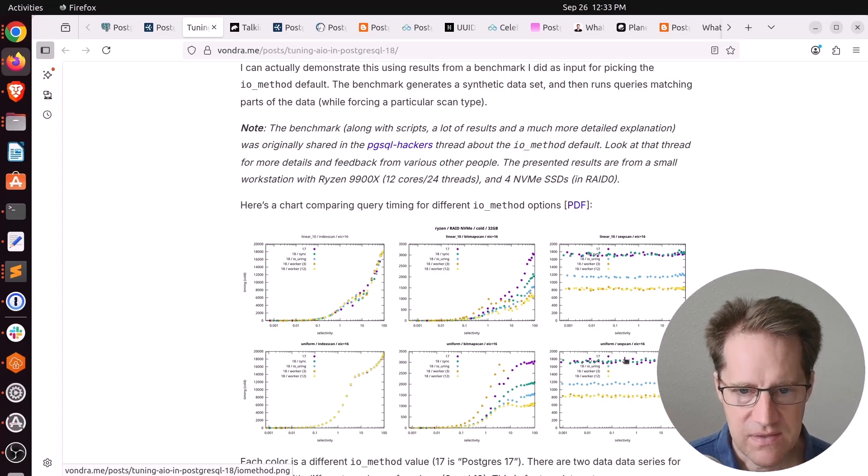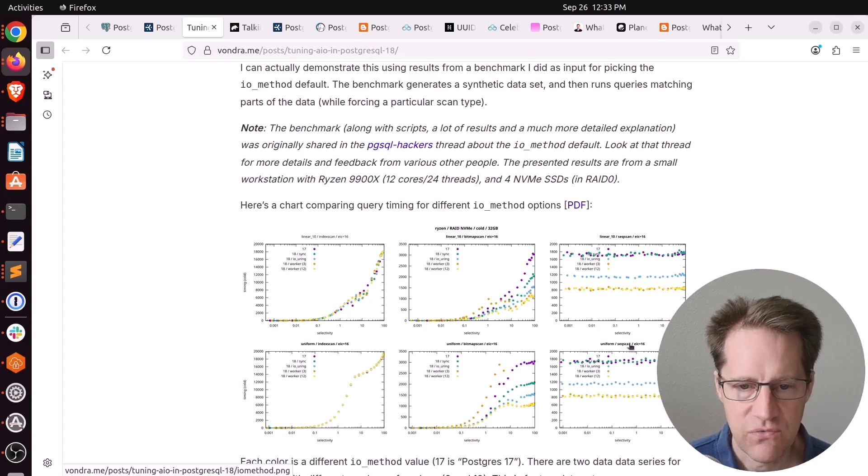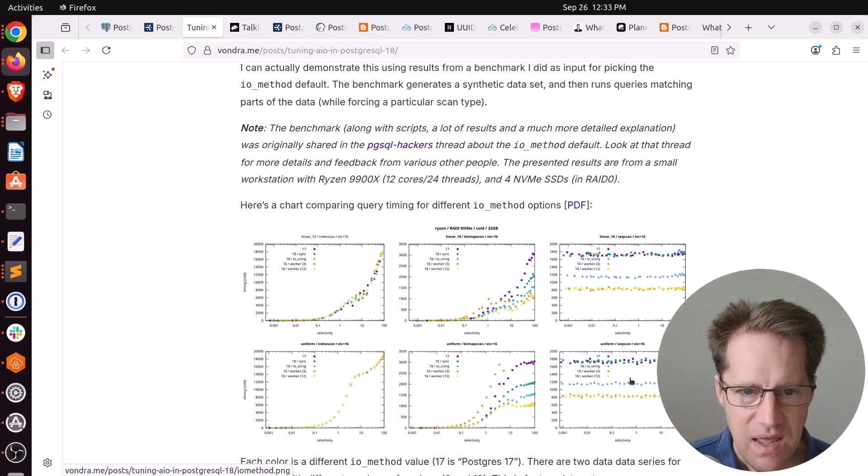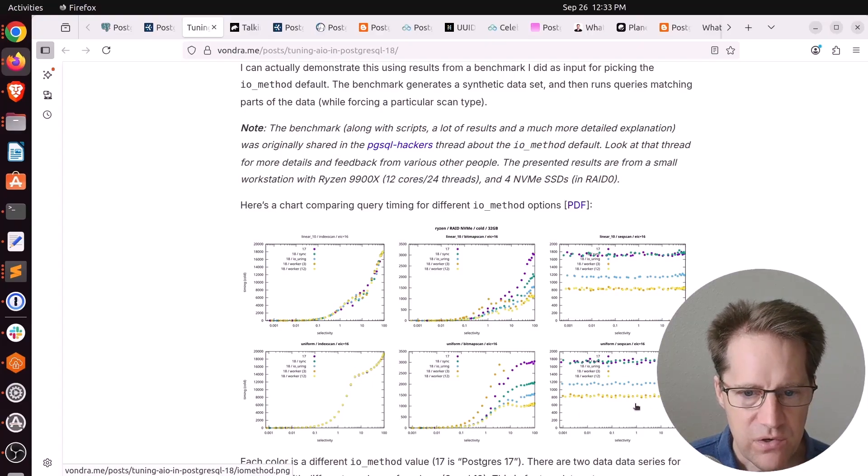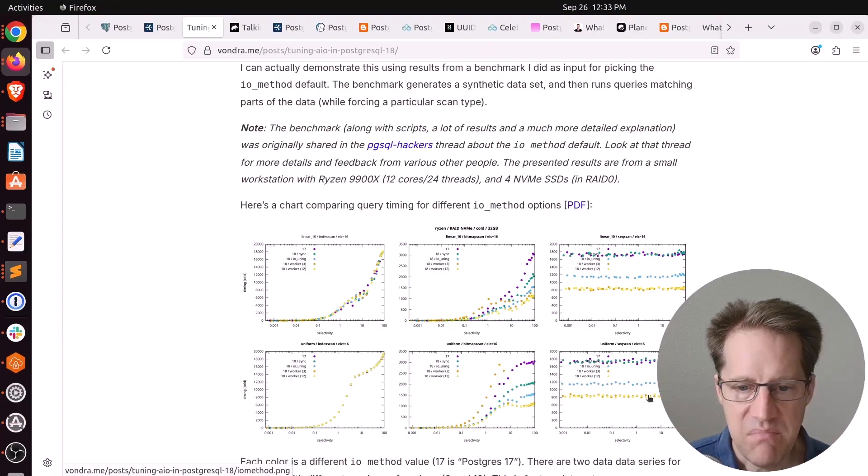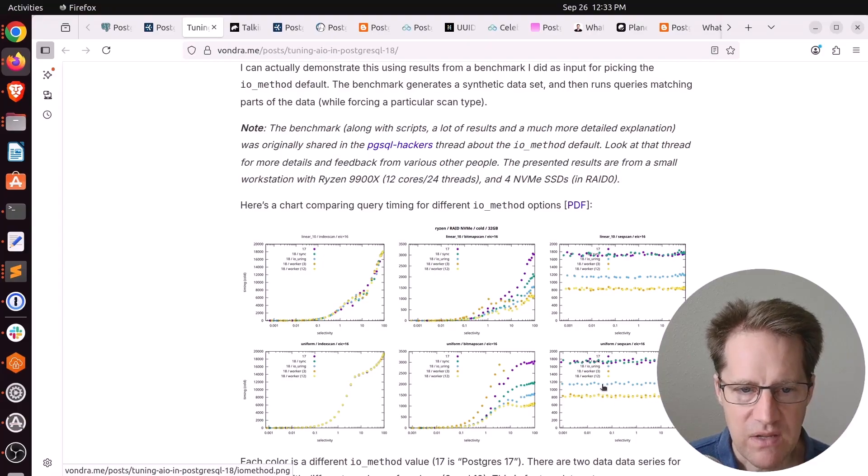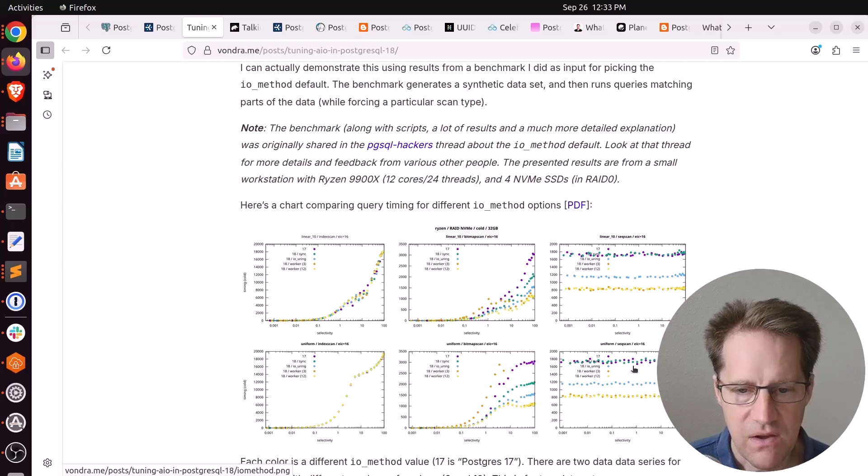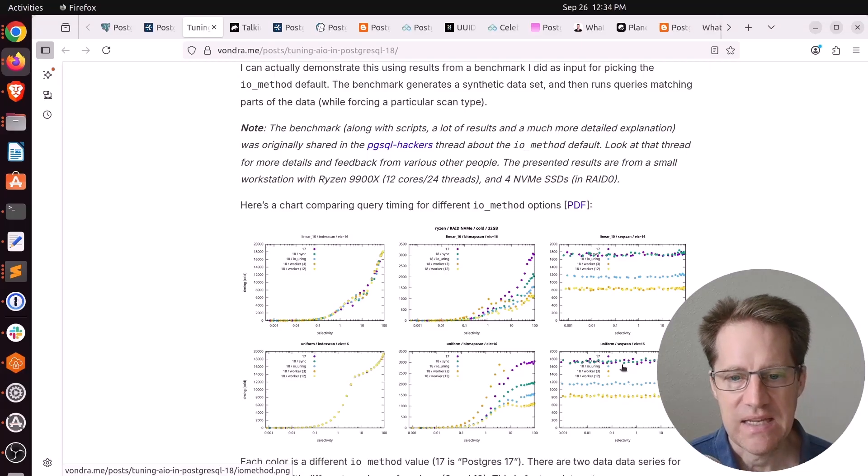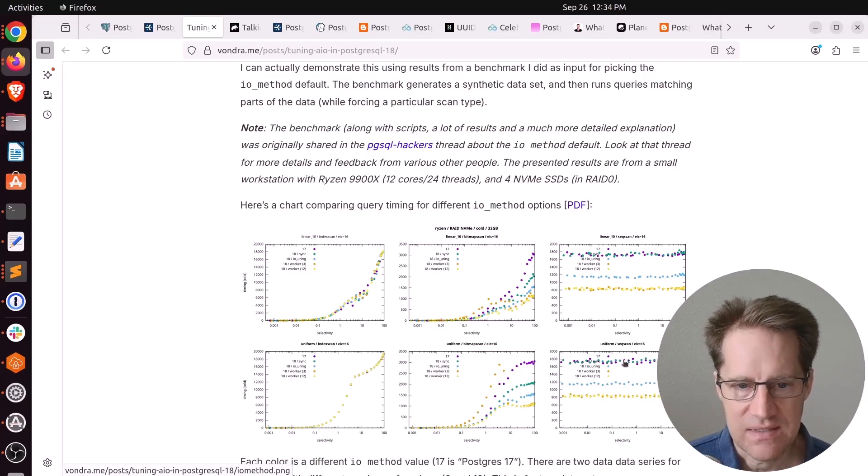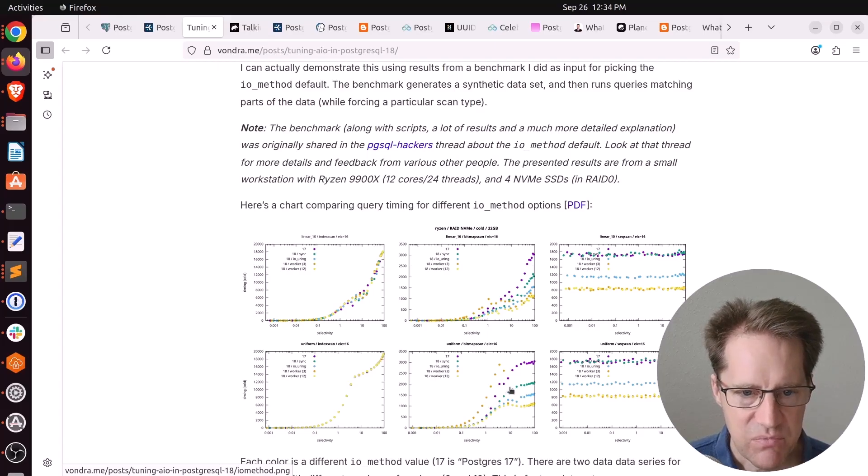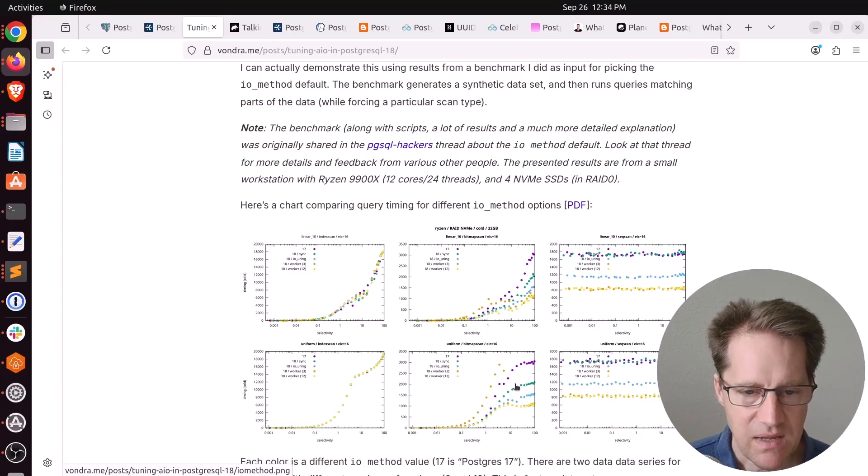If we look at this chart here, you can see this is a sequential scan, relatively uniform data distribution. The y-axis is timing. You can see at three workers and 12 workers, which is the yellow and the orange dots, gives the best performance with io_uring following up from there. And then all the other sequential scans doing 18, setting it to sync or 17 is pretty much identical.